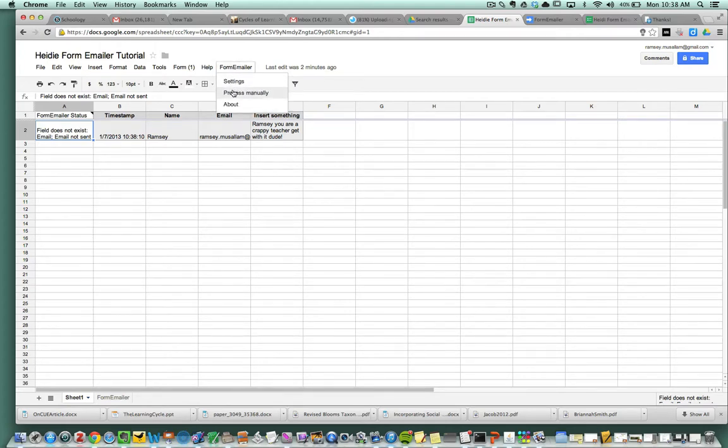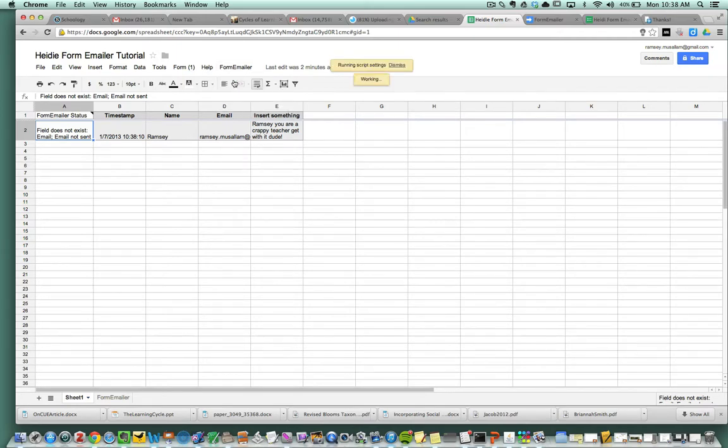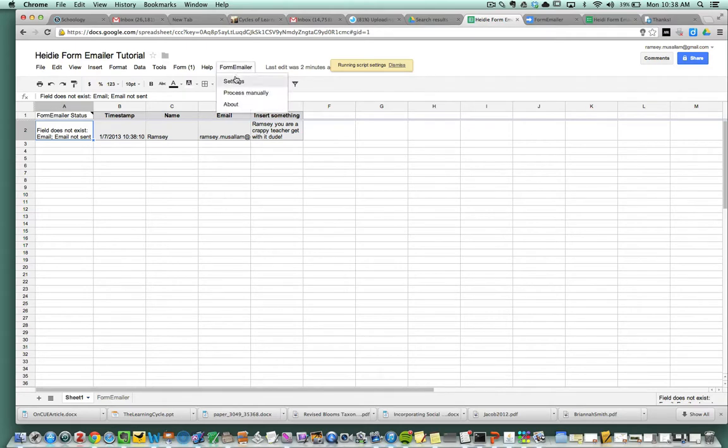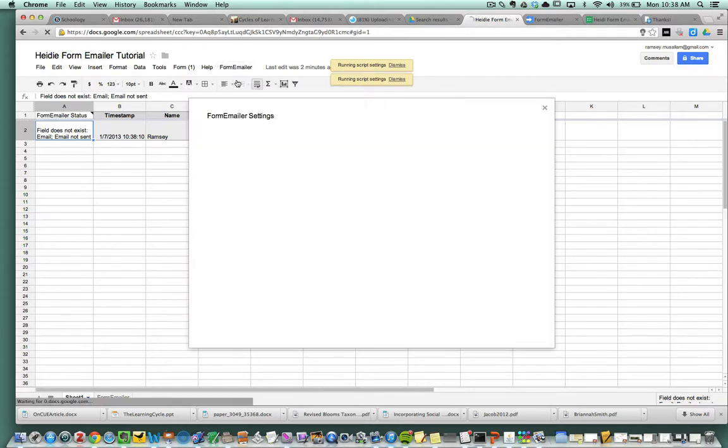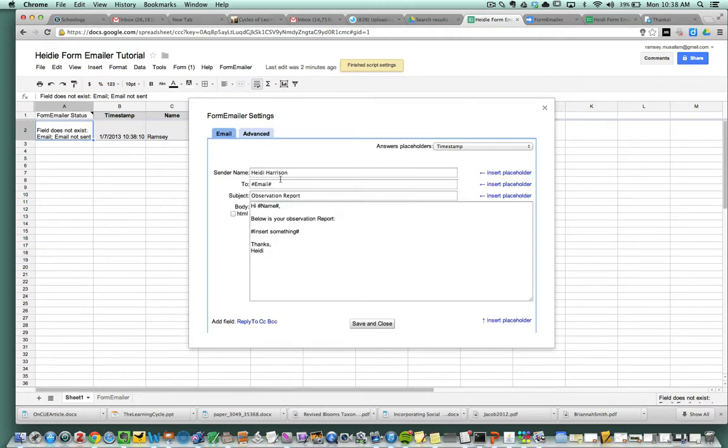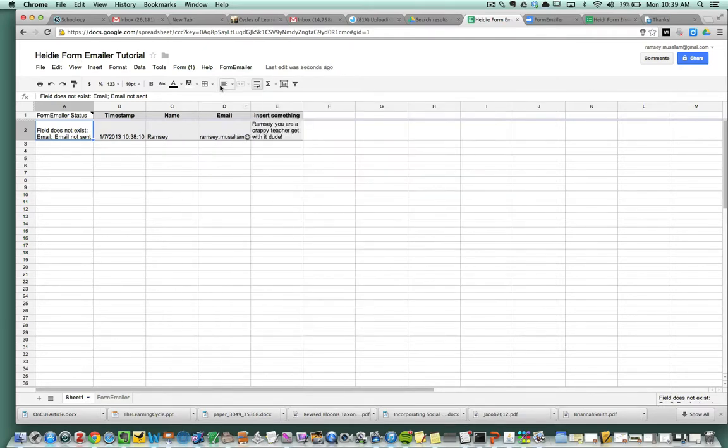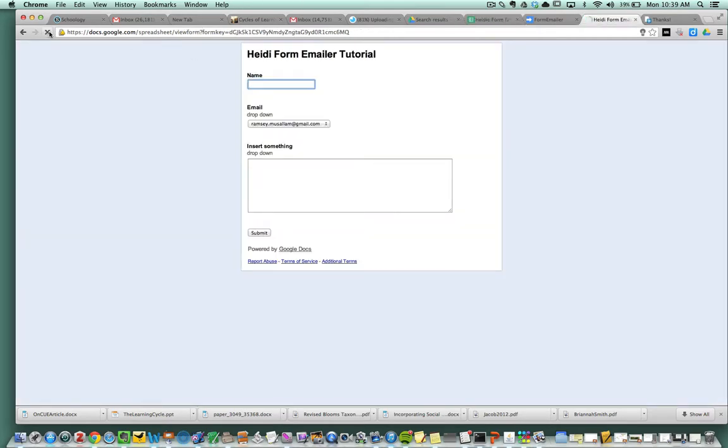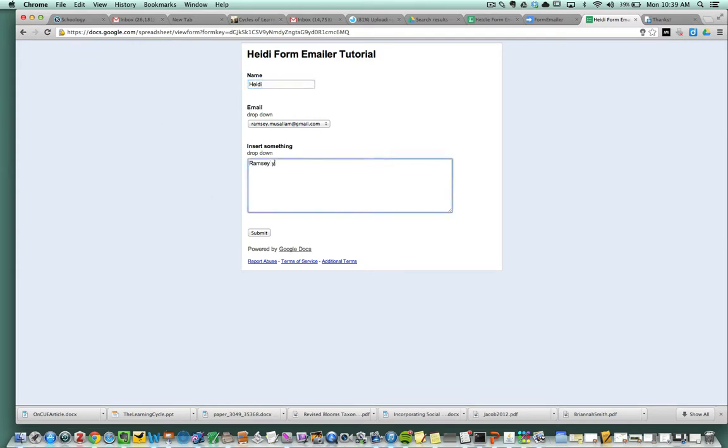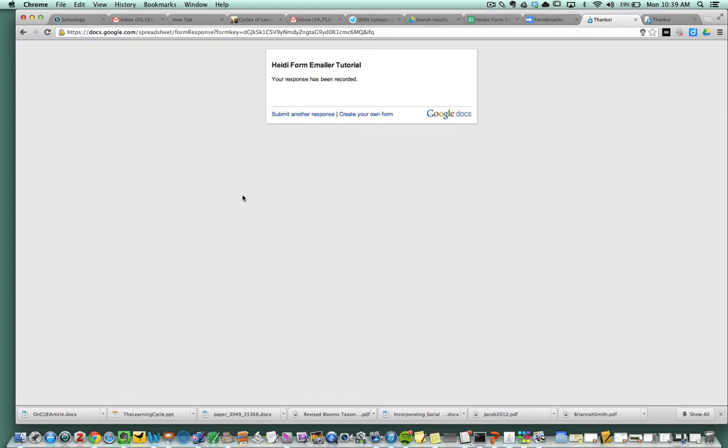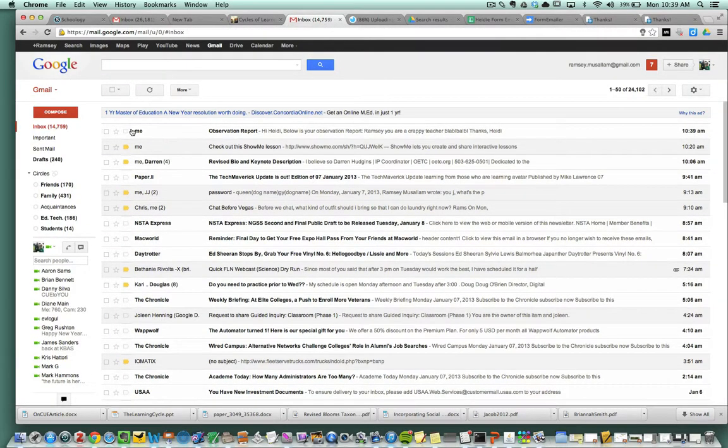Field does not exist. So I think I made a mistake here. Let's go through and see, this is good for you to see. I'm going to go to the settings. So I'm going to take this out again and insert it in again. Email. I think I messed with this pound sign earlier and I think that might have did it. So let's go through and see if that did the trick. I put your name in Heidi, and then I say Ramsey, you are a crappy teacher. So I hit submit. Now let's go see if that did it. So now I go and there it is. I received this email observation report.